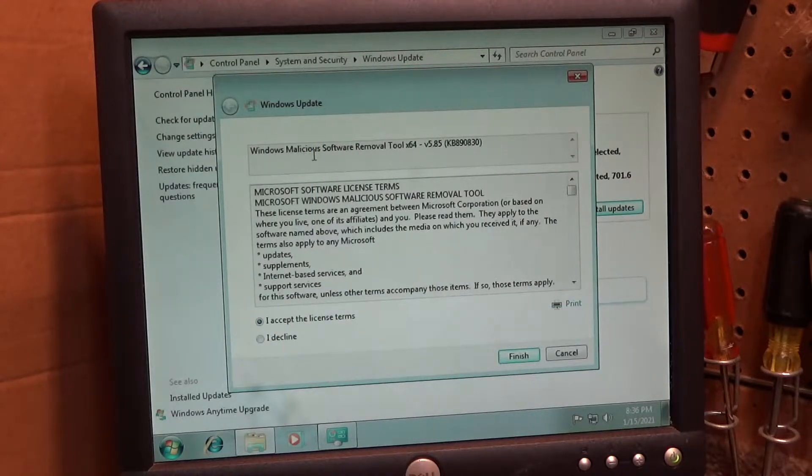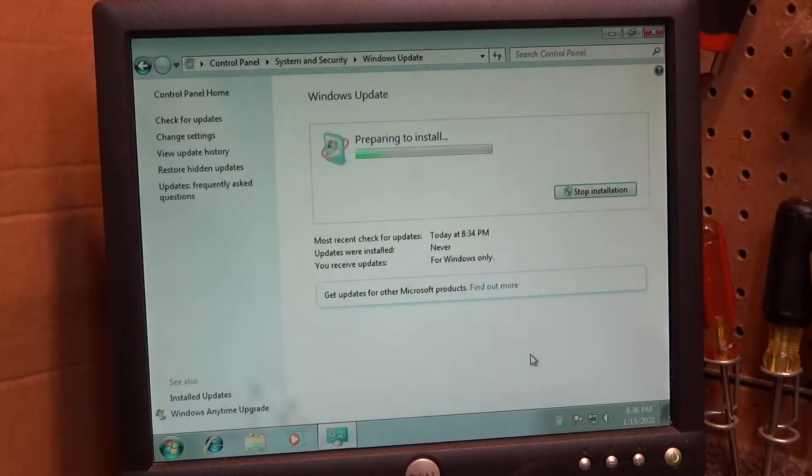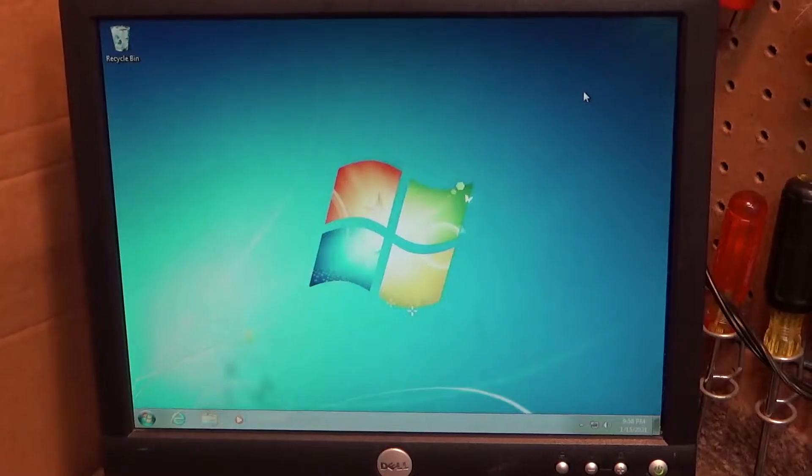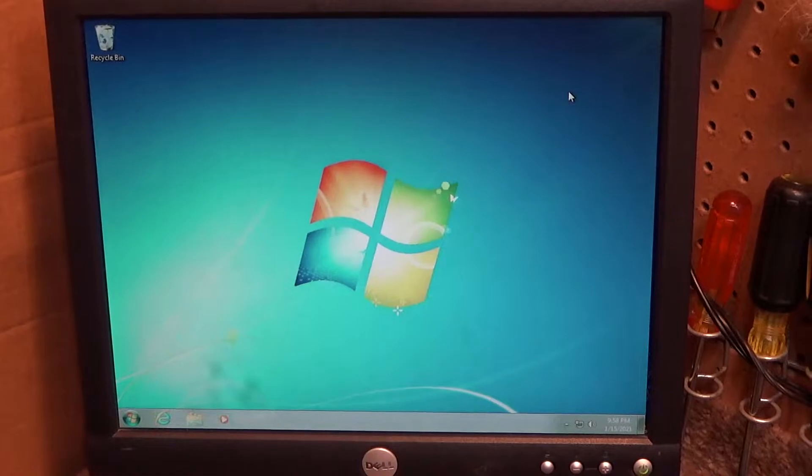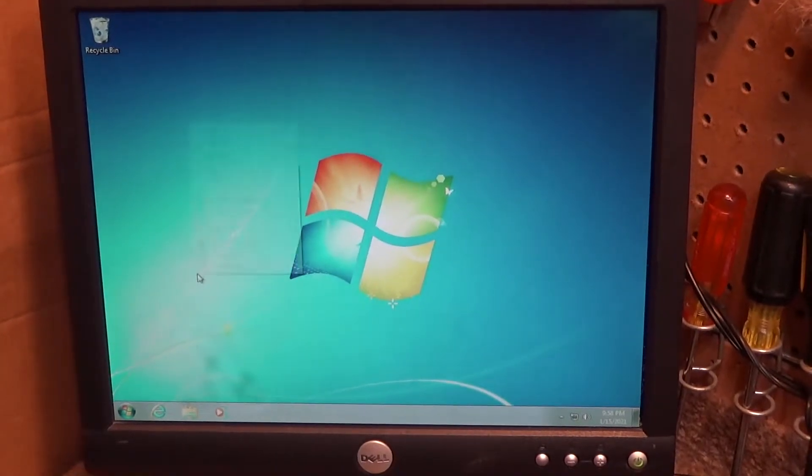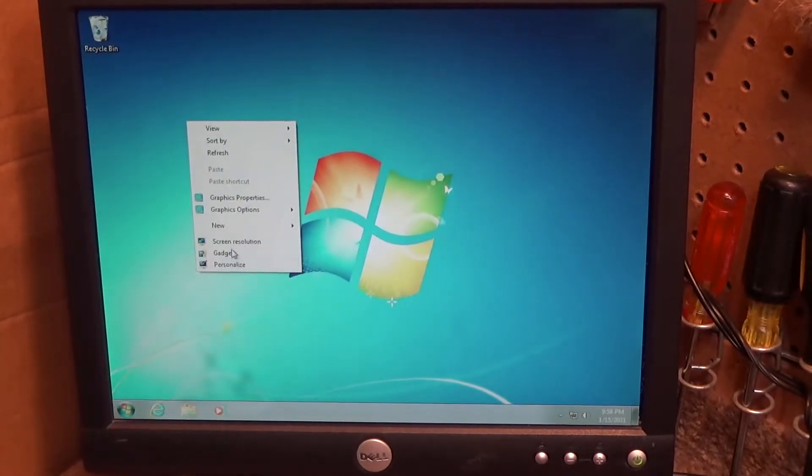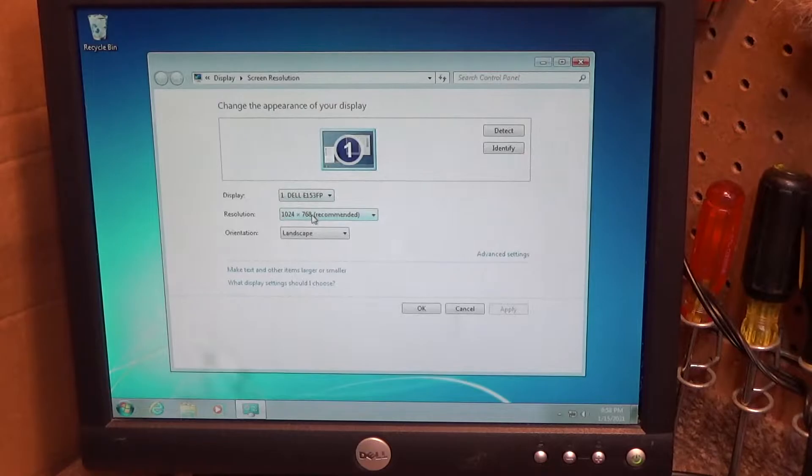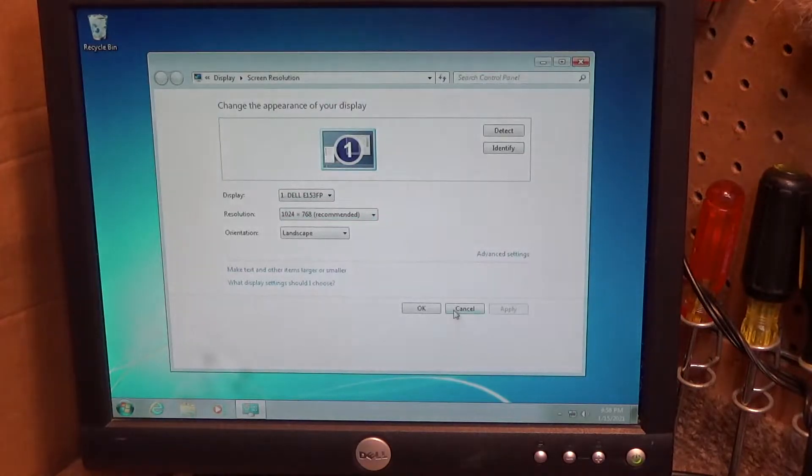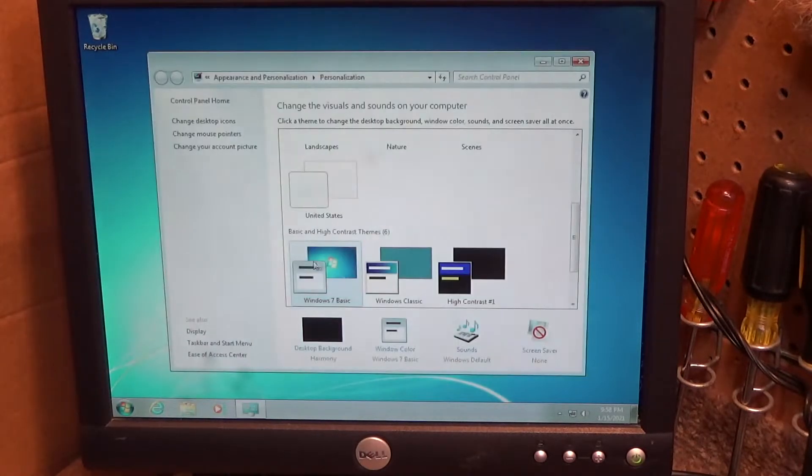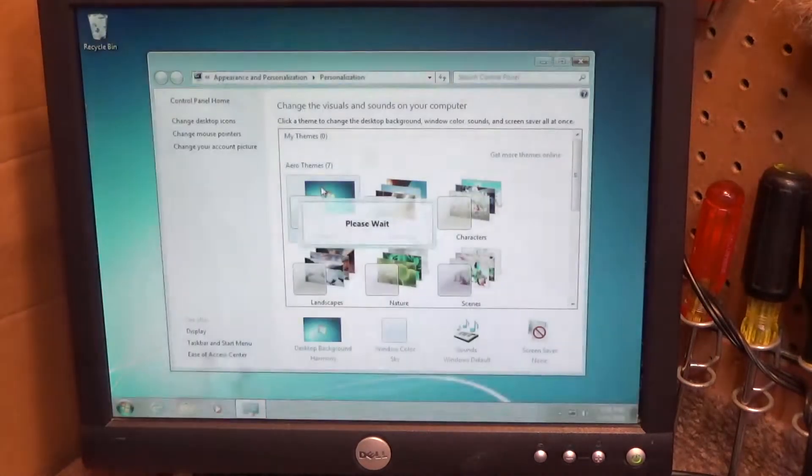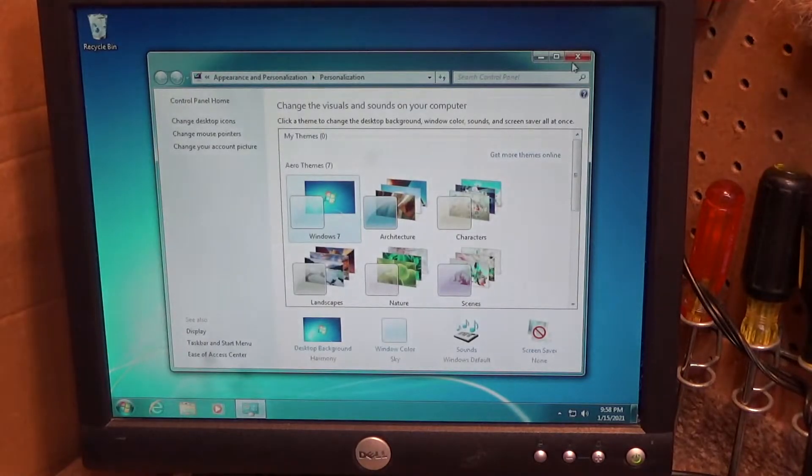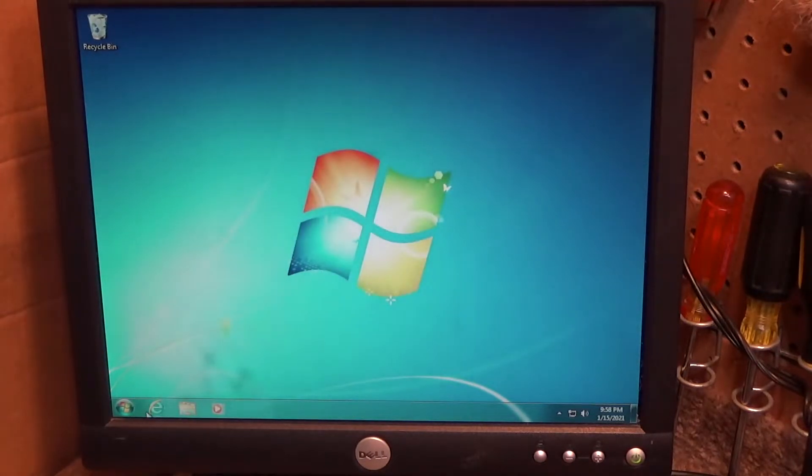Sign it out as the Windows malicious software removal tool 64-bit. The biggest batch of Windows updates has completed. Looks like we have some more drivers now. The display is the correct resolution. Let's see if we can get the Aero. We can get Aero so we have a graphics card driver now.